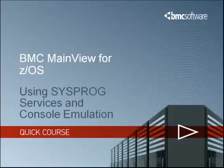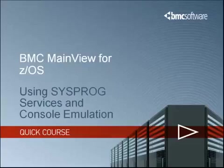While most of the functions of Sysprog Services have been converted to the action commands and data displays available in MainView for ZOS, Sysprog Services is still supported pretty much in its original form.